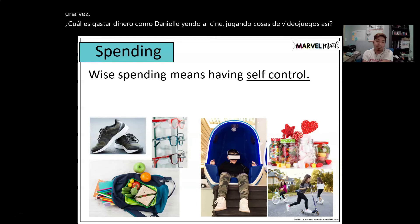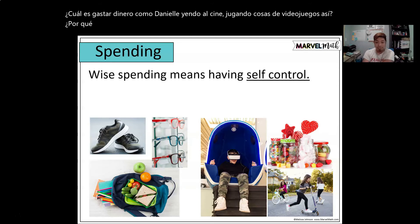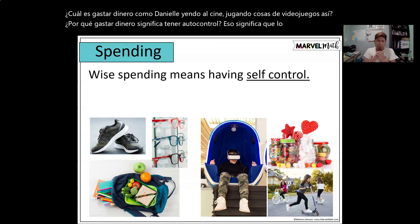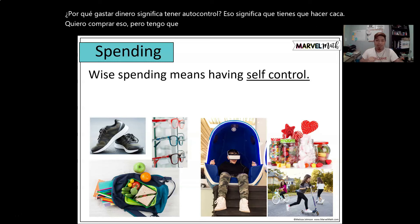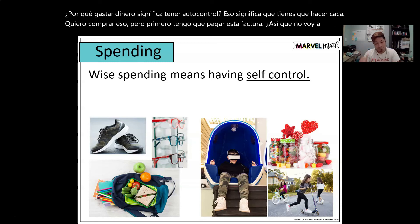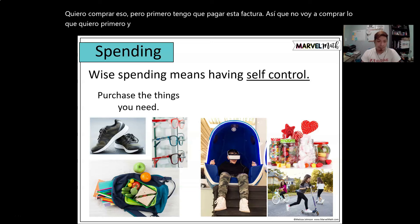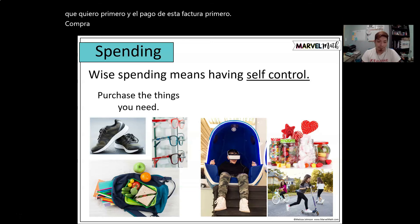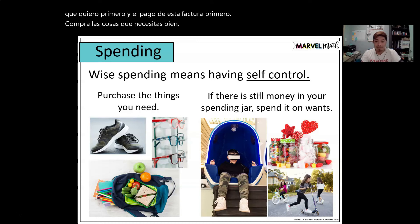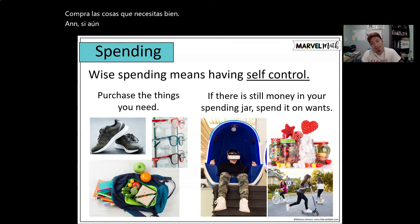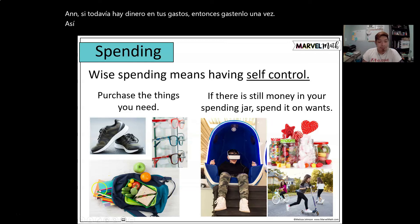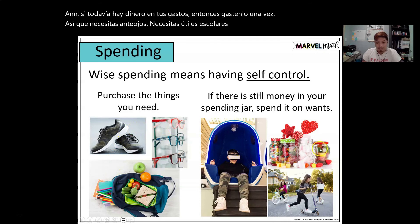Wise spending means having self-control. That means you might think, 'I want to buy that,' but you know you need to pay a bill first, so you pay the bill before spending on wants. Purchase the things you need first, and if there's still money in your spending category, then spend it on wants. For example: you need glasses, food, school supplies, and shoes. You want to play video games, candy, and toys.